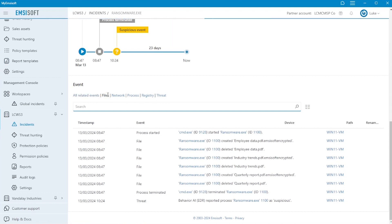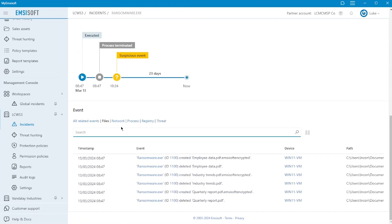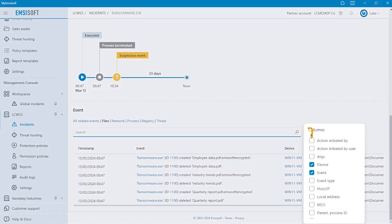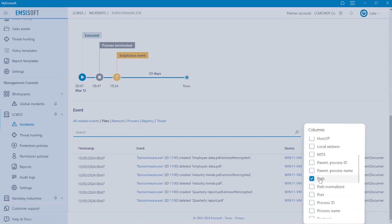When you choose to view only events of a certain type, such as registry events, you see much greater detail, with data columns specific to that event type.